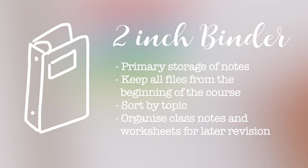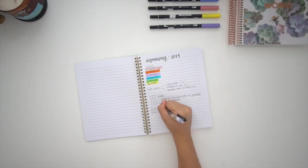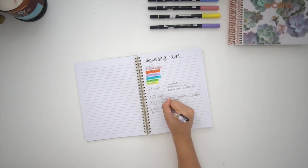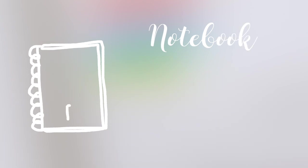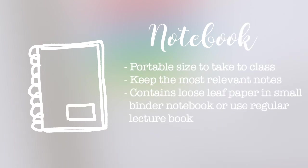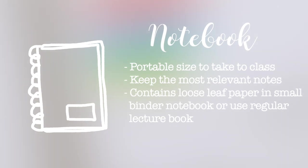The next thing we have is a notebook, which is what I take to class to write all of my most relevant class notes in. The one I preferably use is from Muji and it contains loose leaf paper, which makes it easier to transfer the notes from the notebook to the binder later on.